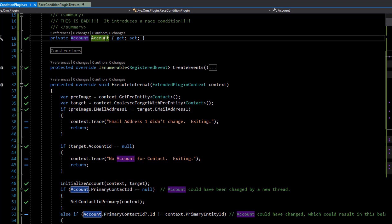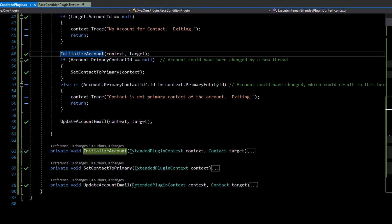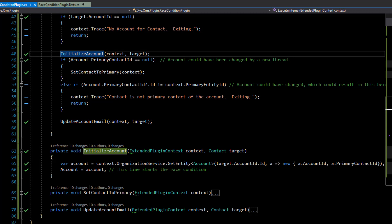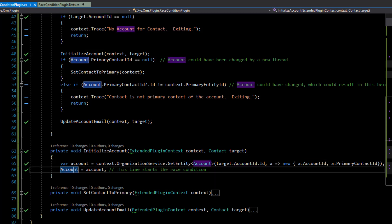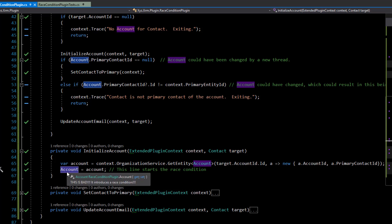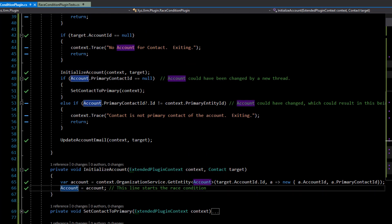I'm going to demonstrate that through a unit test, but first let's walk through what happens. This account variable here is going to get set in this initialize account method, which does a query to get the actual account based on the account ID — getting the primary contact and the account ID. This is where the race condition starts, because after this point this account variable could be set by another thread.